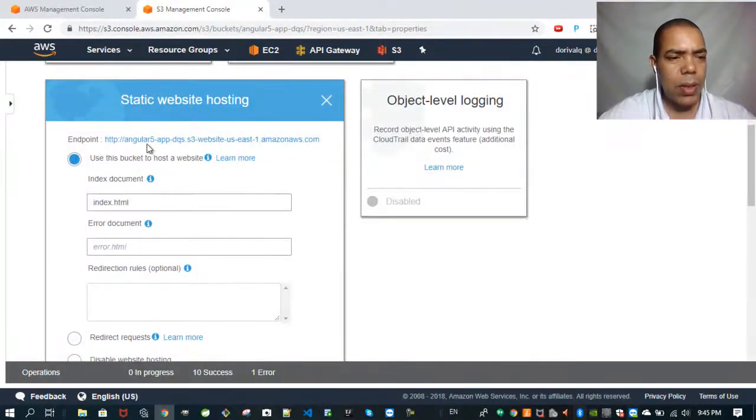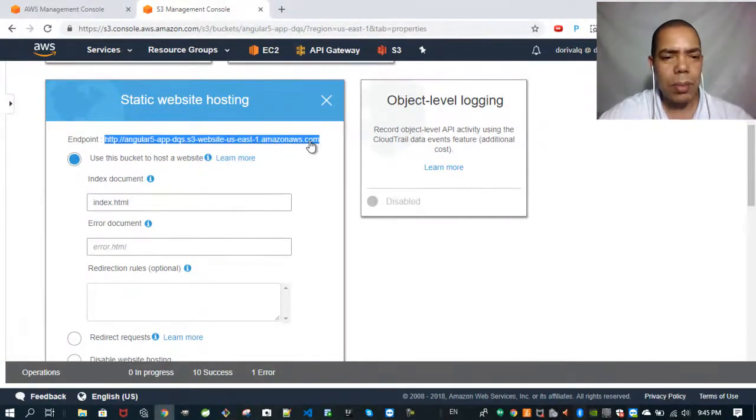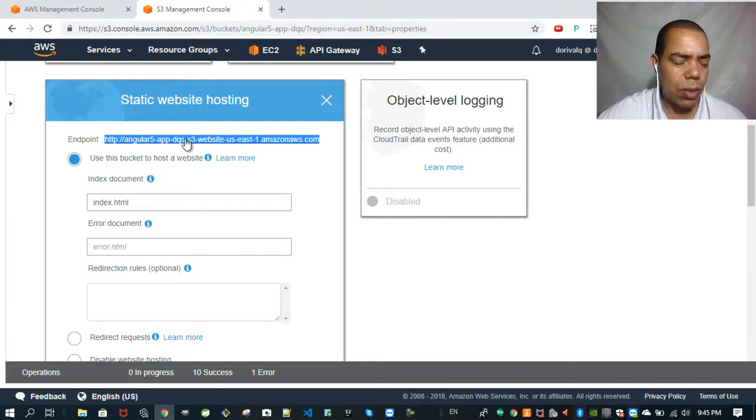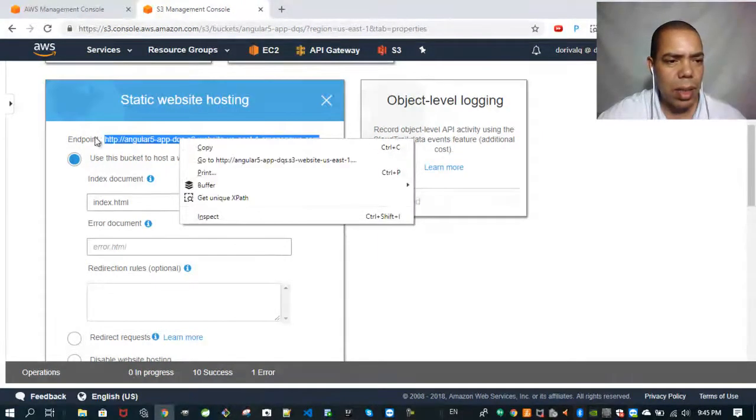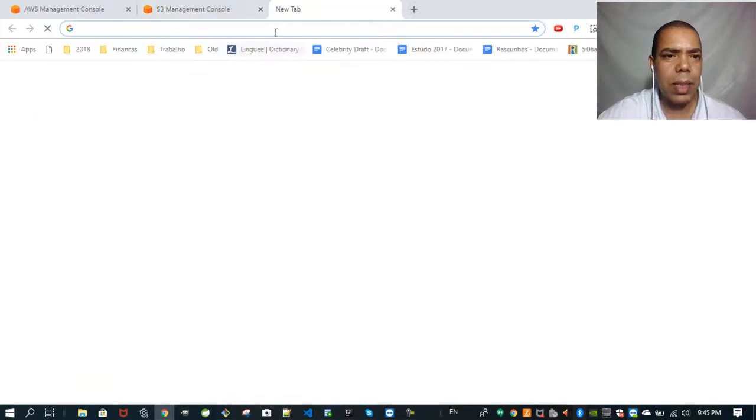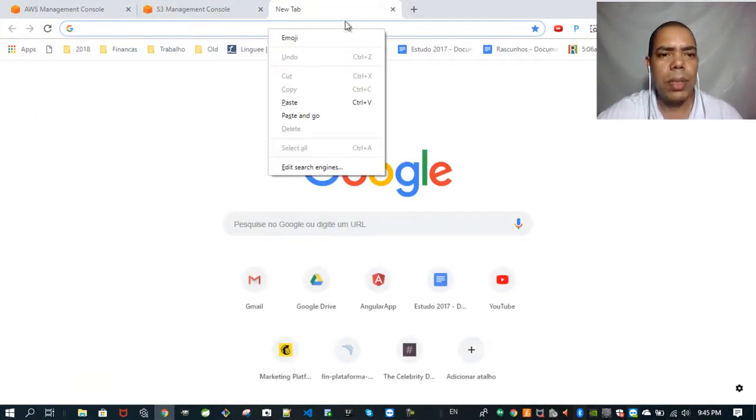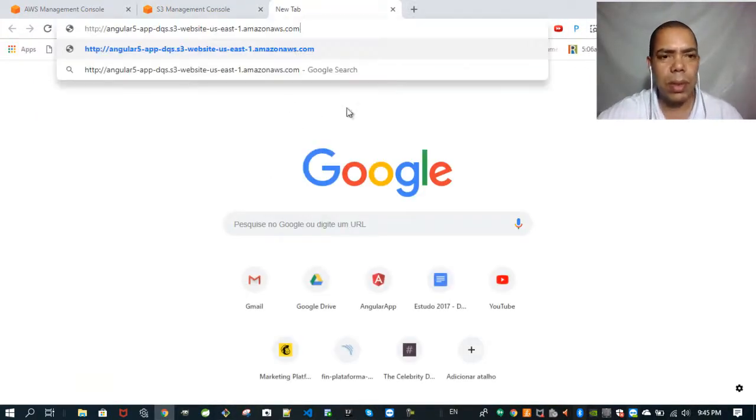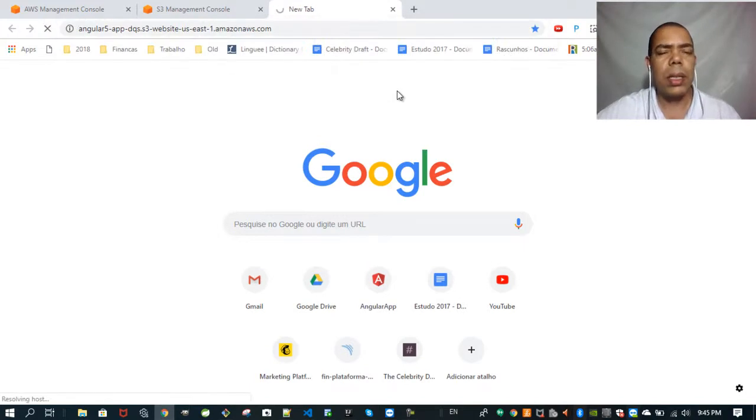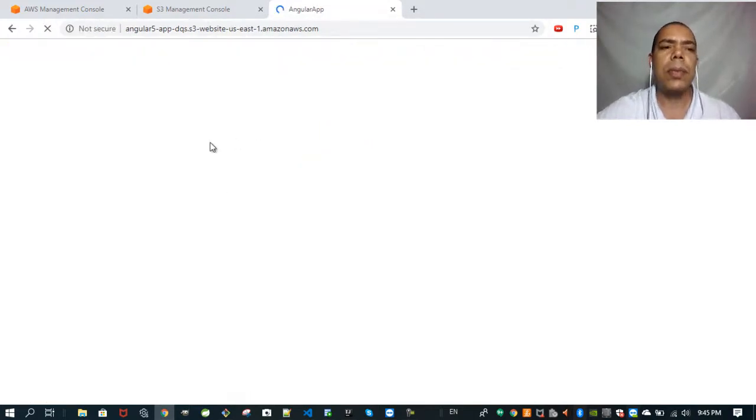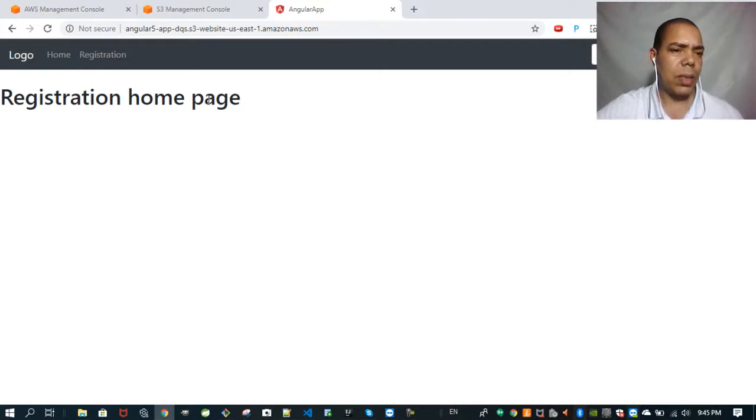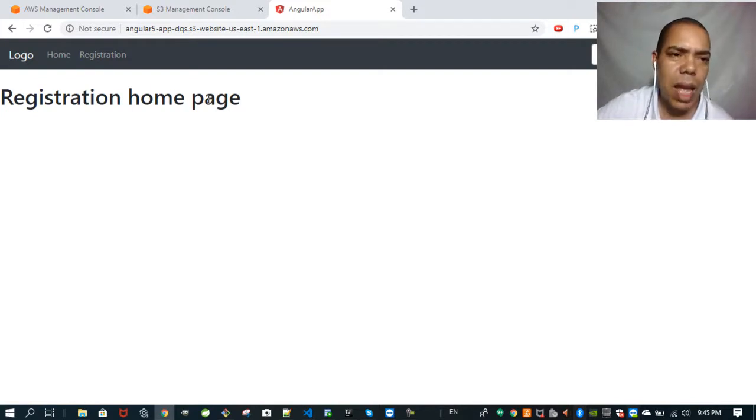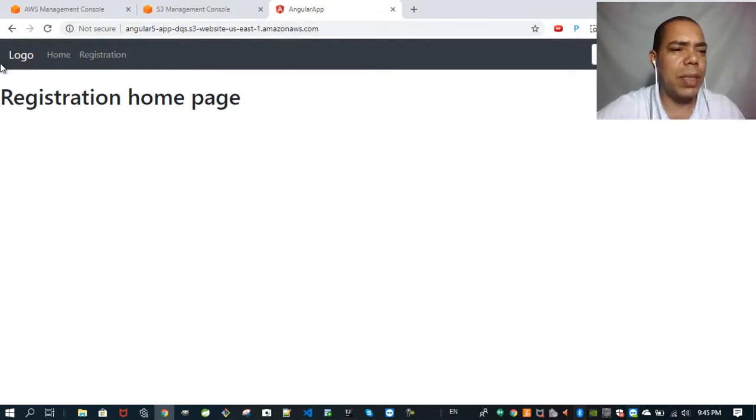Then you have the address here. You can copy this address and paste here. Here we are with our Angular 6 application deployed on AWS S3.